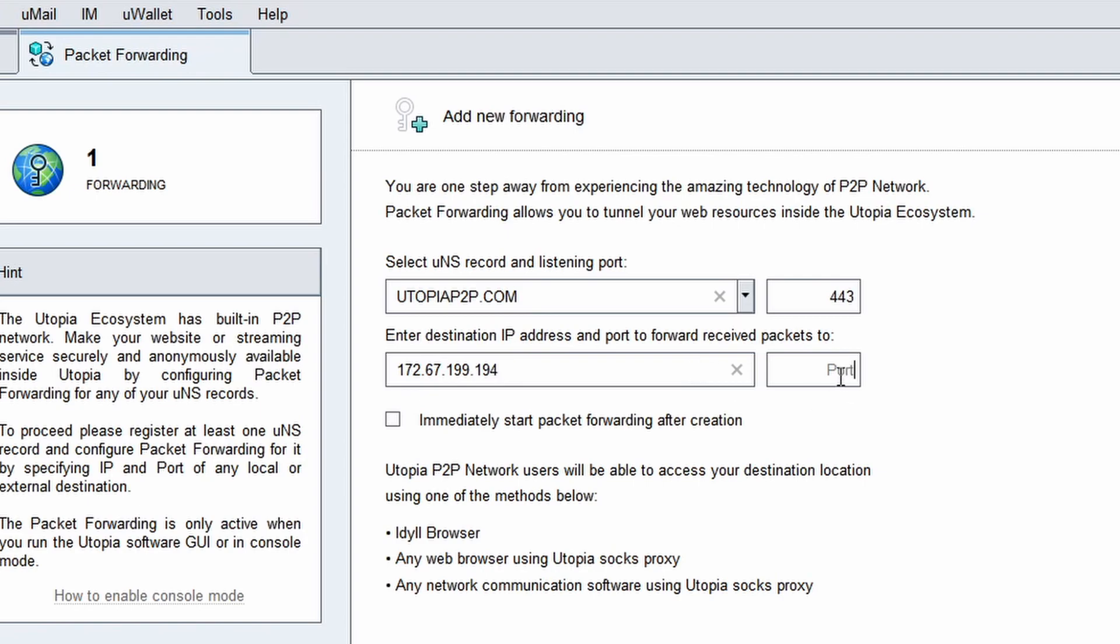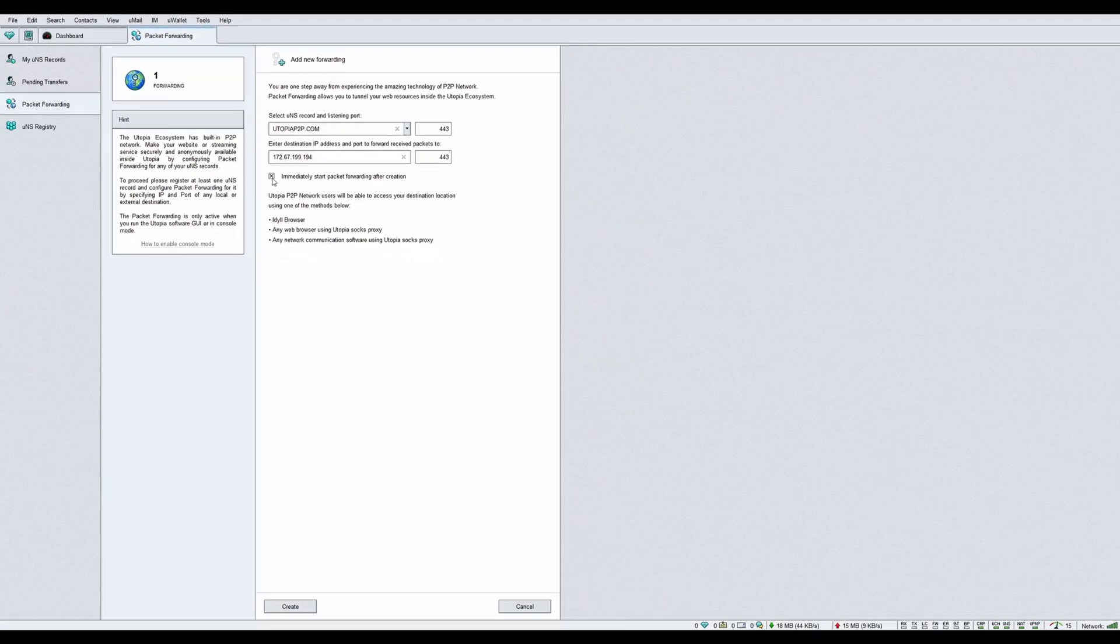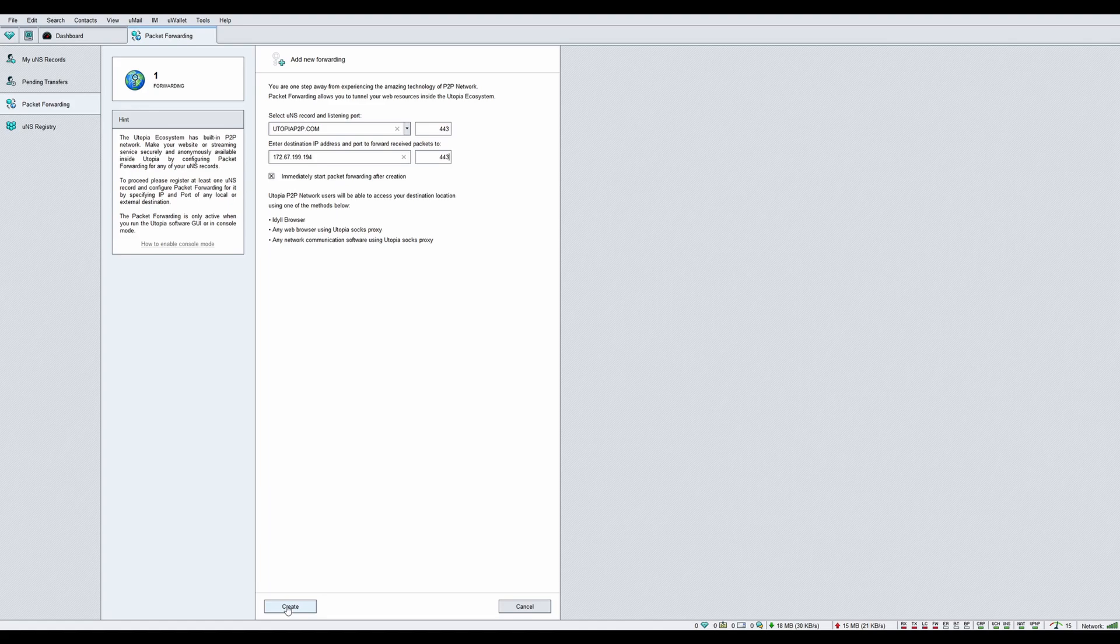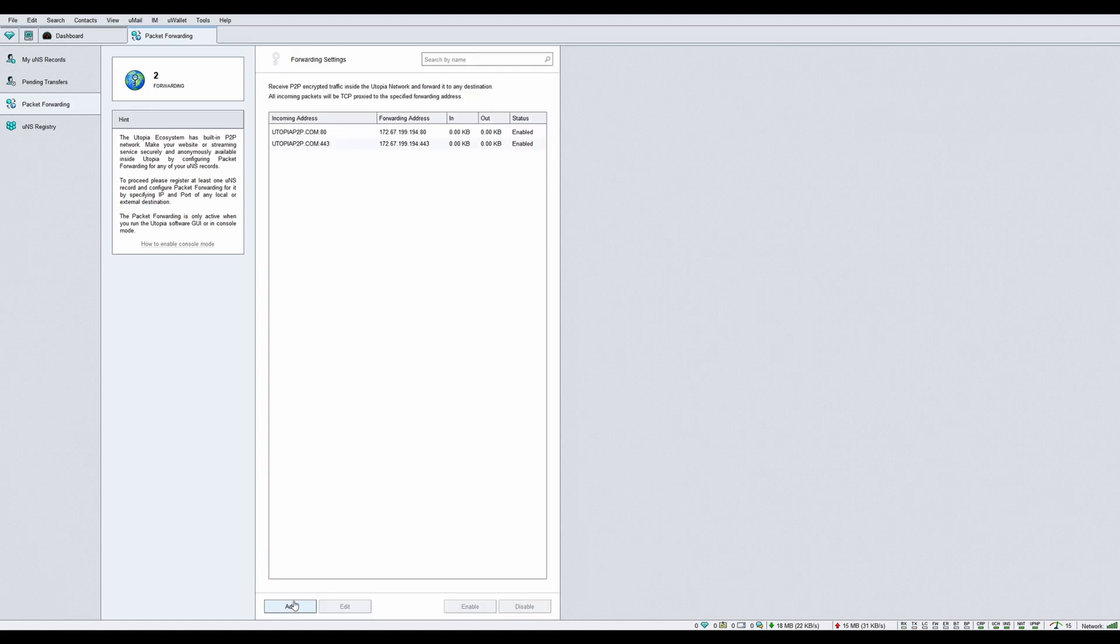Enter the forwarding port number 443 next to the IP field. Check the option immediately start packet forwarding after creation. To complete UNS packet forwarding setup, click create.